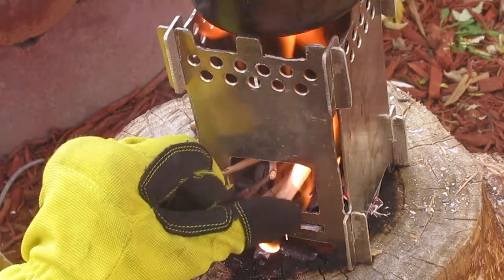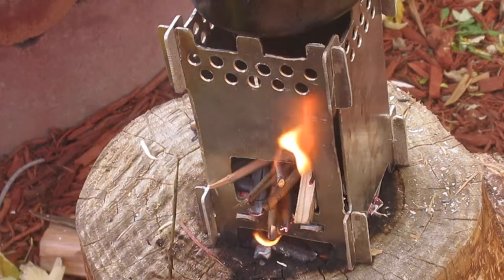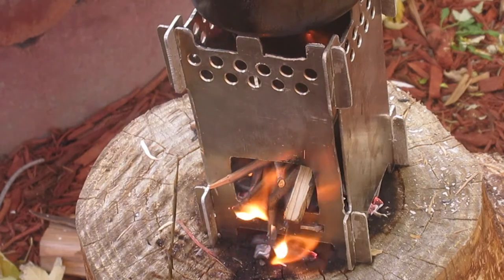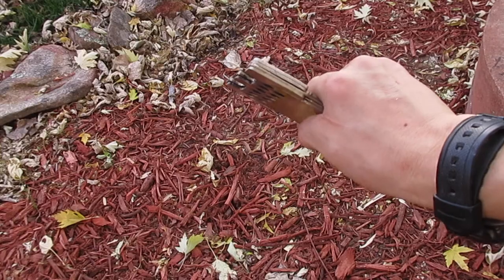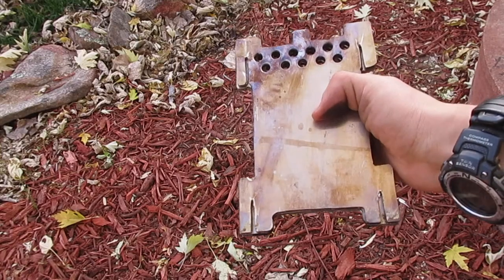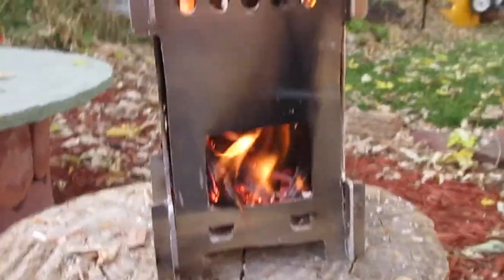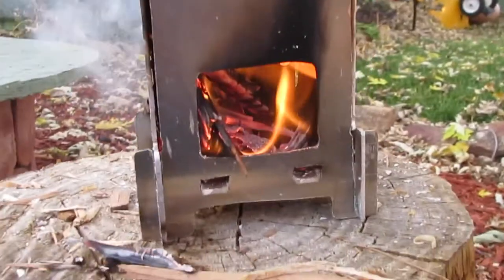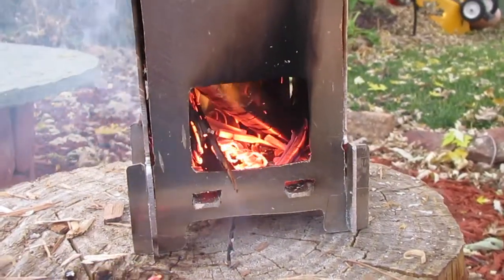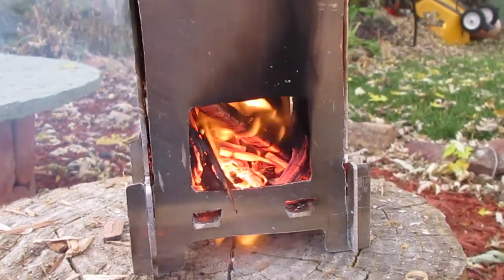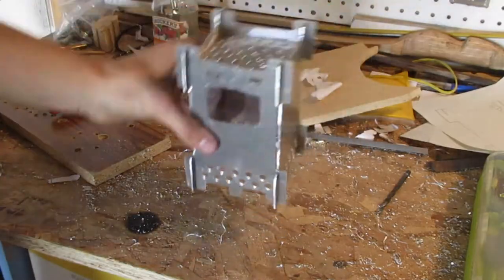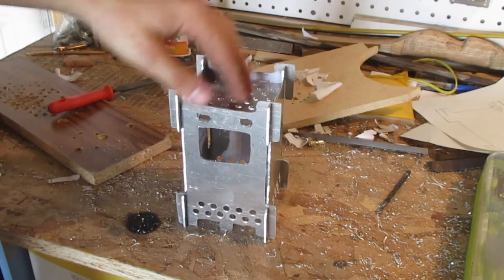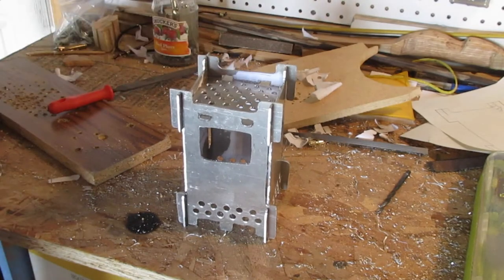The stove we're going to be making today is super light at only a few ounces. It collapses down completely flat for easy storage and can burn several different types of fuel. Obviously you can burn small sticks and branches, but it can also be flipped over and the grate on the bottom can be used to burn solid fuel tablets.